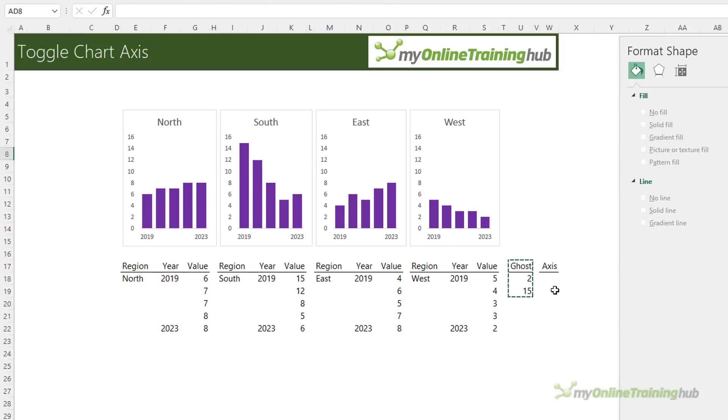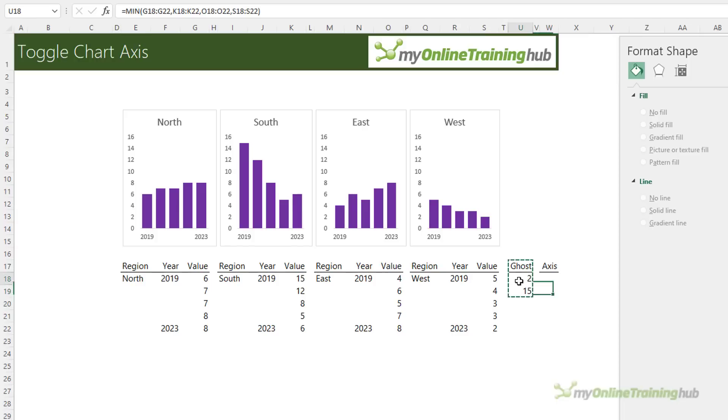Okay so now we have our ghost series in the charts and the axes are all the same. We need to set up a way that we can turn the same axis setting on and off. That is remove the values for the ghost series from the chart altogether to allow each chart to go back to its automatic axis scale.